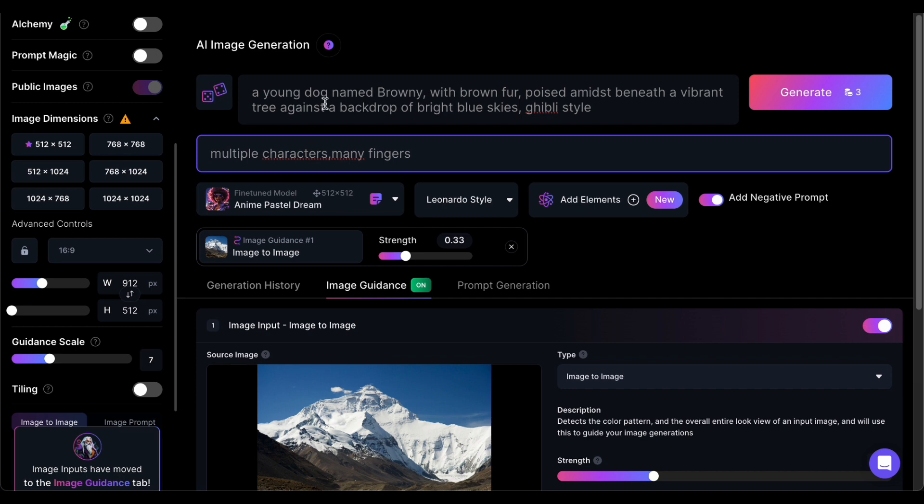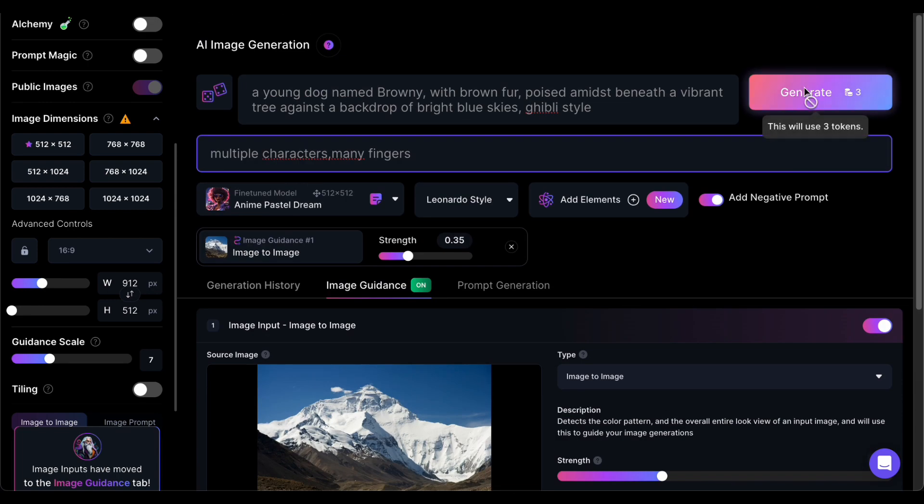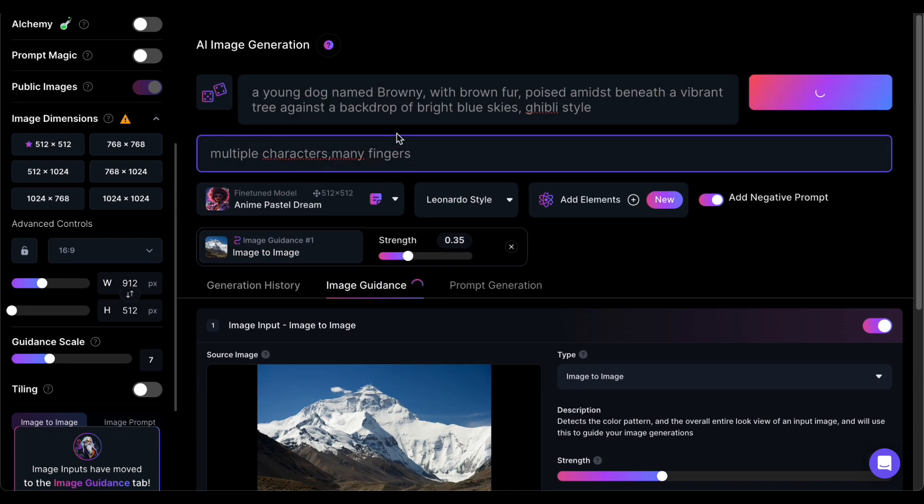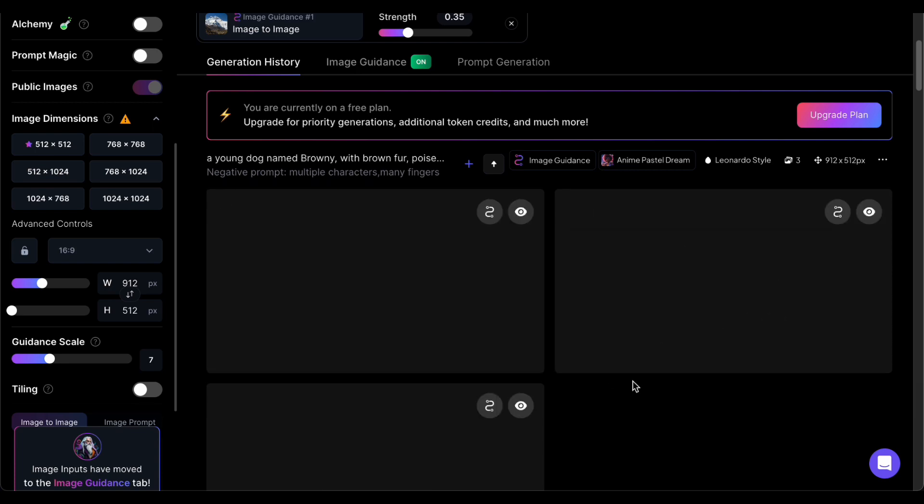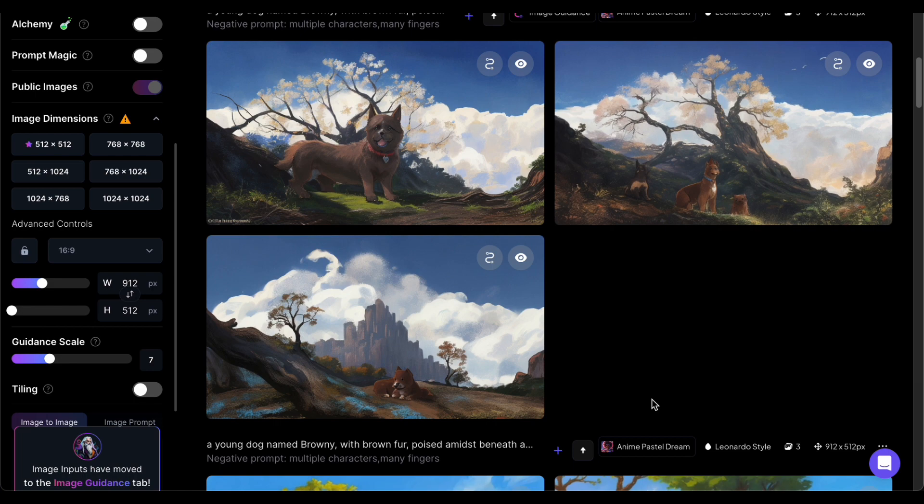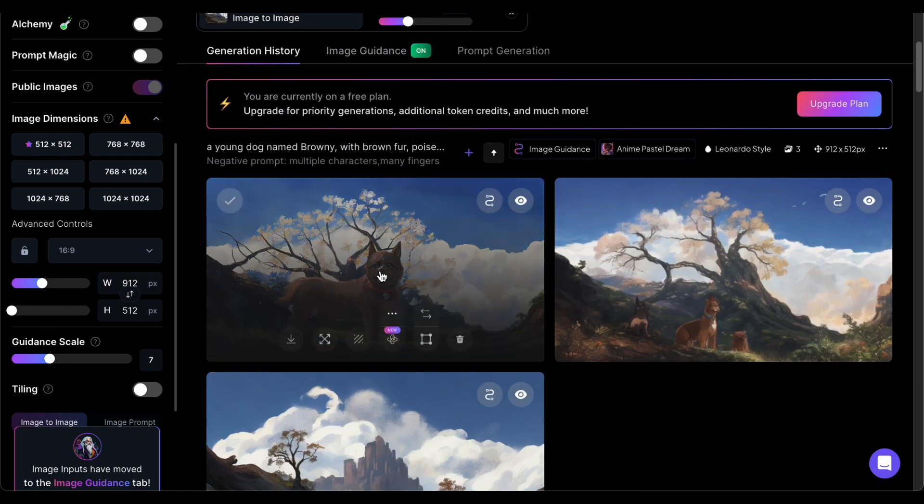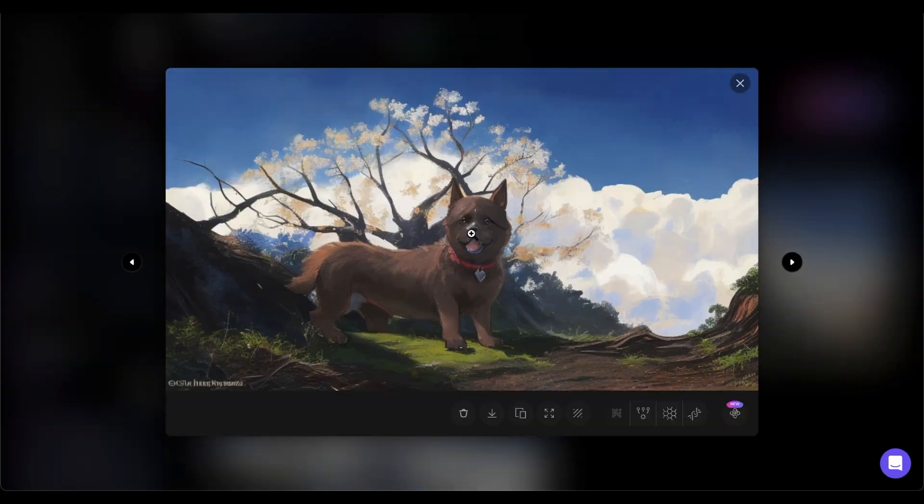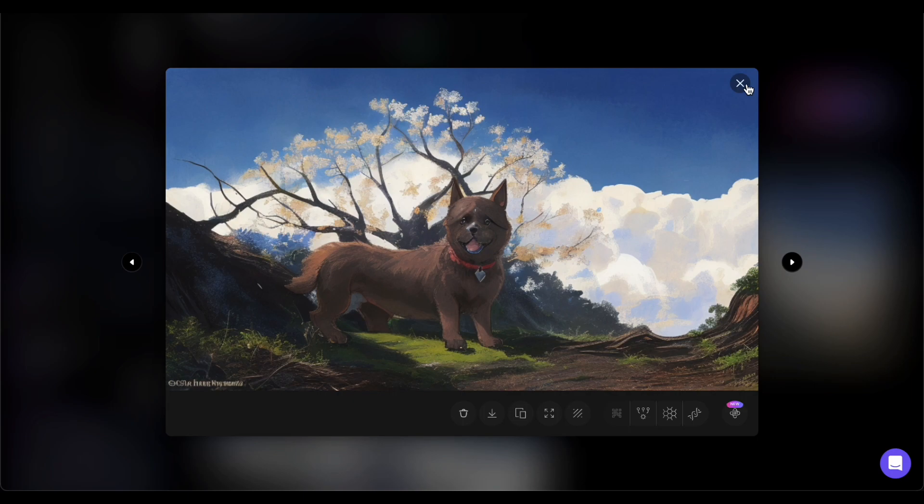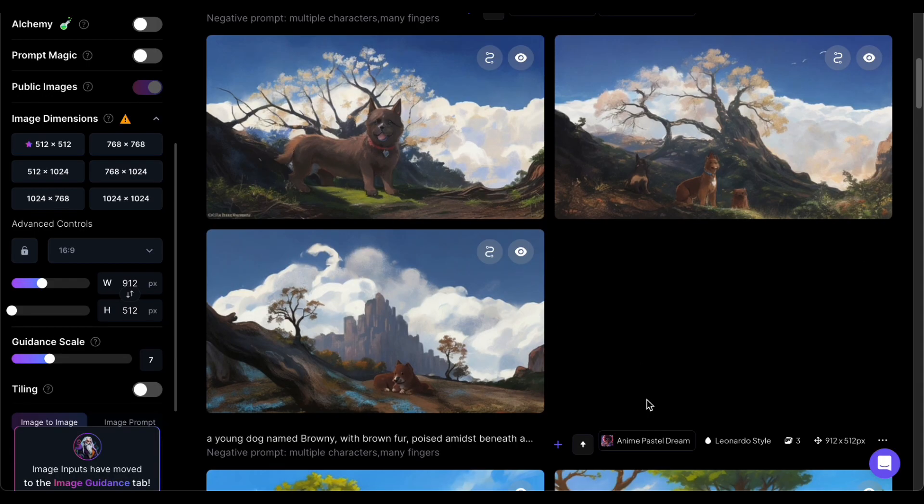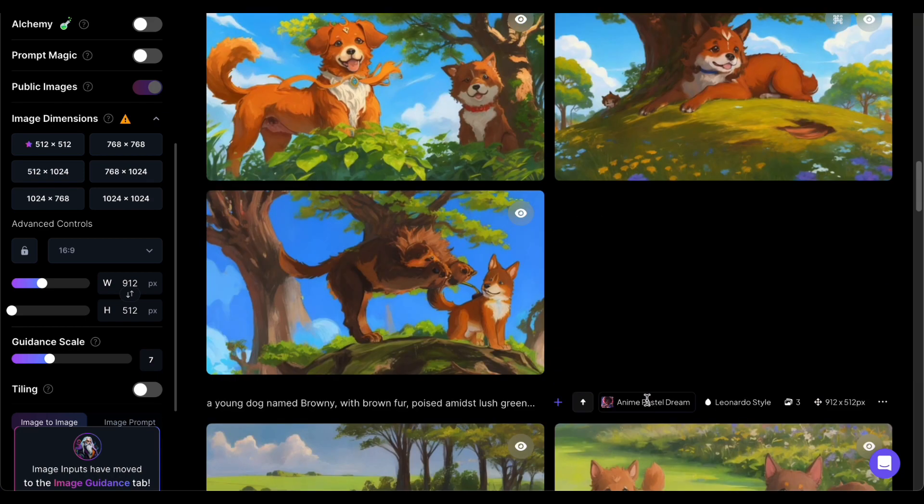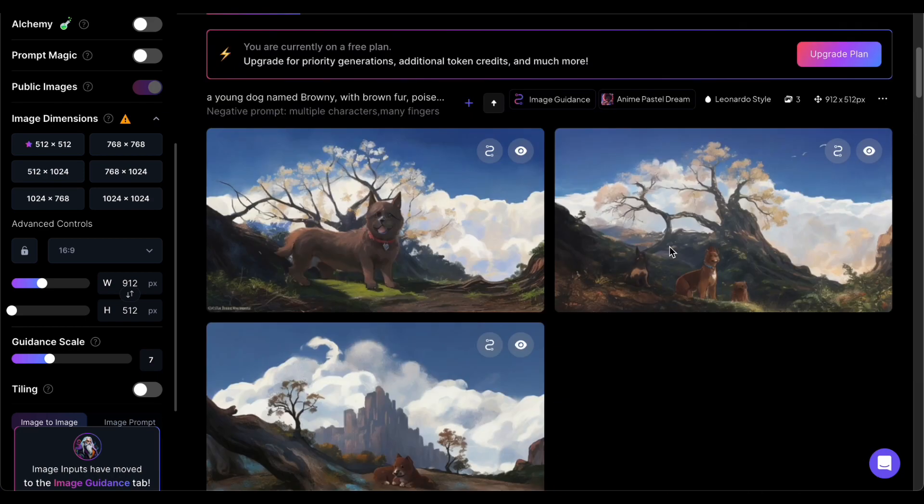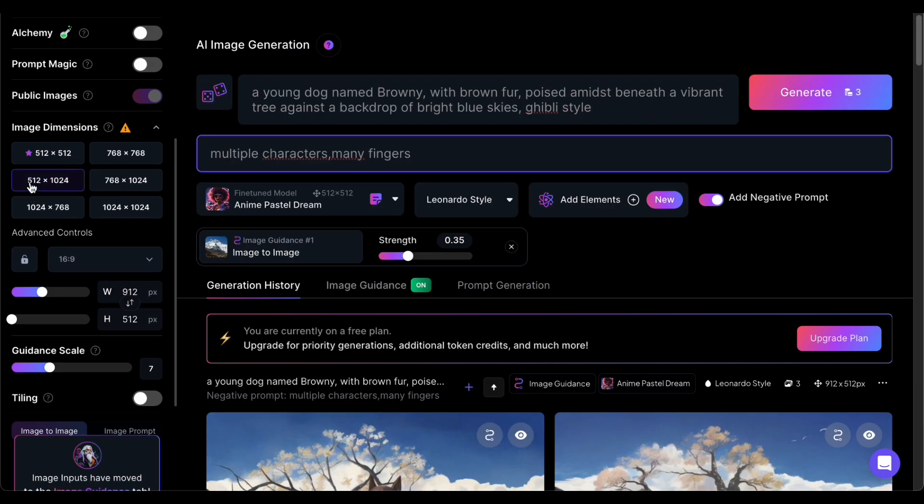By utilizing a reference image, you're tapping into the wealth of existing visuals available, providing a solid foundation for your creative endeavor. This method allows you to incorporate real-world elements seamlessly into your generated images, ensuring a level of authenticity and specificity that might be challenging to achieve through pure imagination alone. So whether you're striving to capture the essence of a breathtaking landscape or recreate a moment from memory, this method coupled with the guidance of the prompt template serves as a powerful tool in your creative arsenal.